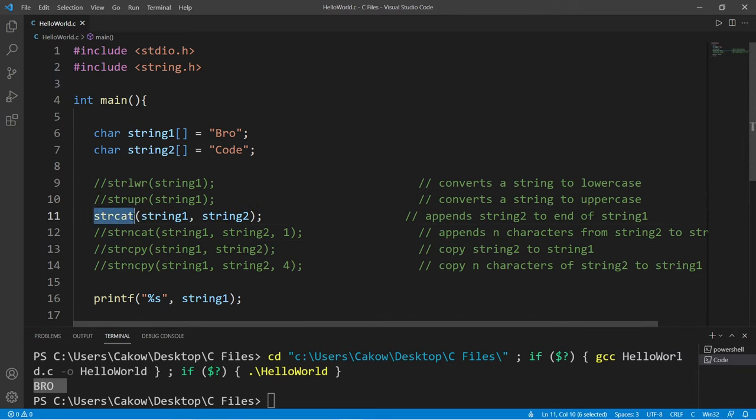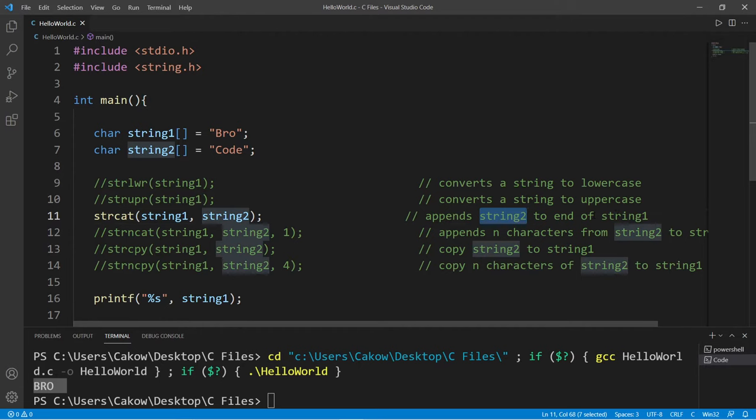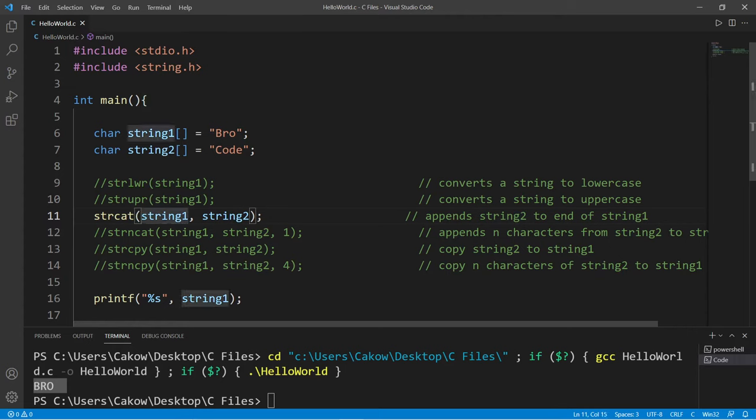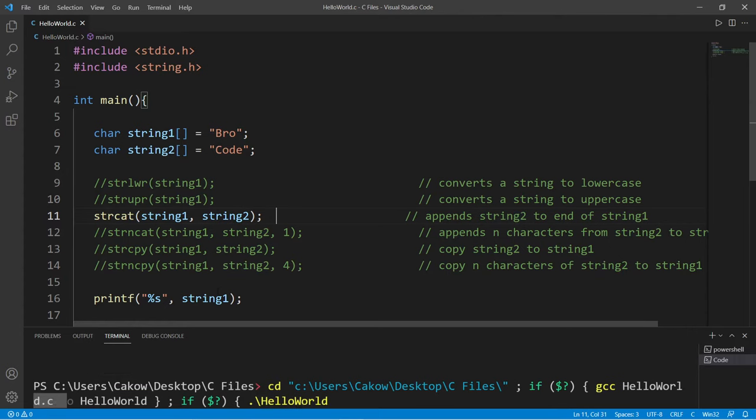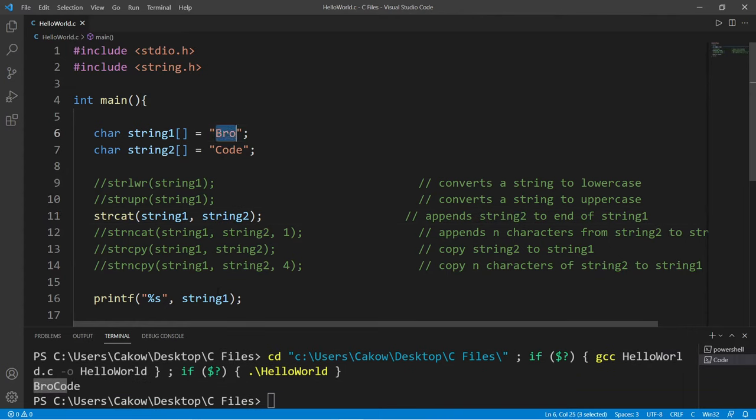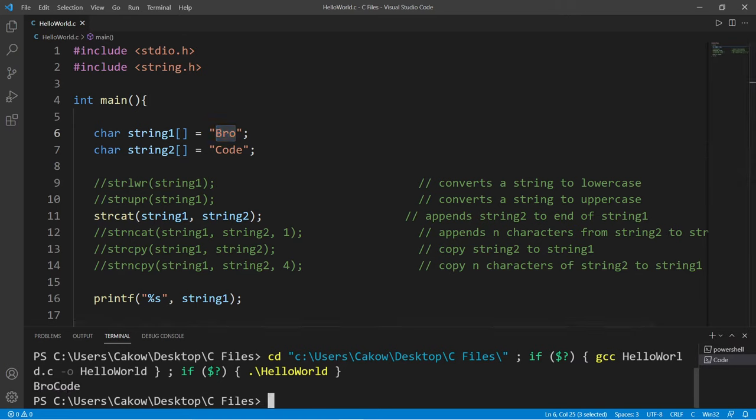Strcat will concatenate, as in append, string2 to the end of string1. So we will append the second argument to the first argument. If I pass in string1, then string2, this will append my last name to my first name and these strings are now combined.